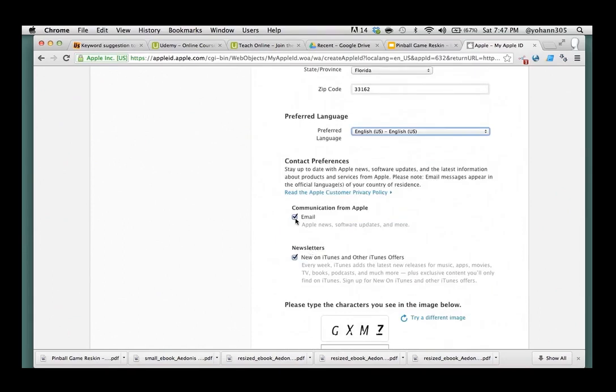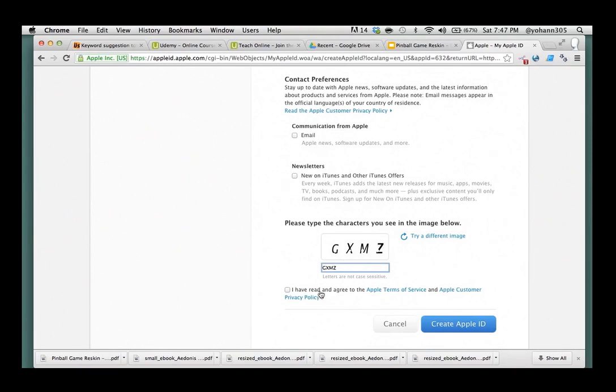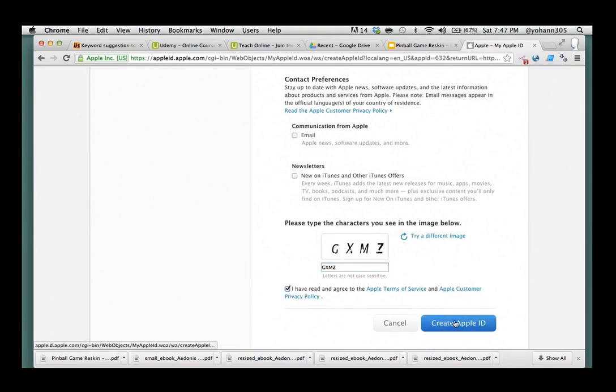Right. Communicate from Apple. Email. No. Newsletter. No. Make sure I'm not a robot. G, X, M, Z. Alright. I have red and a green. Alright.